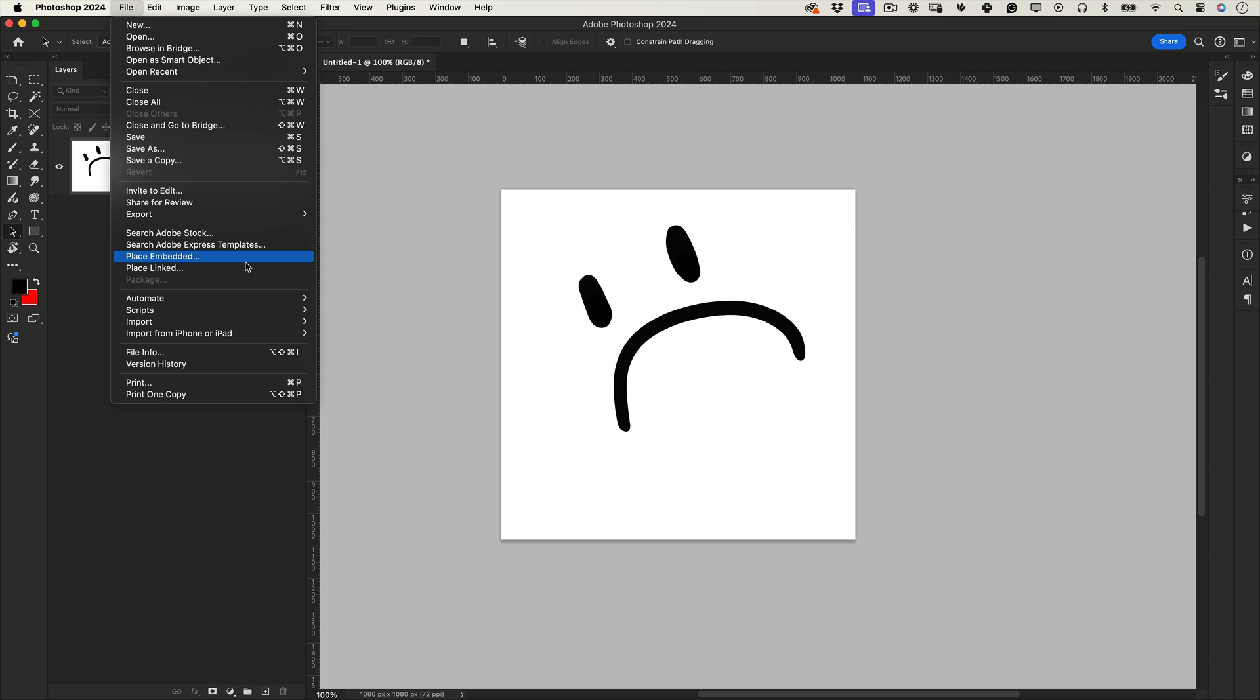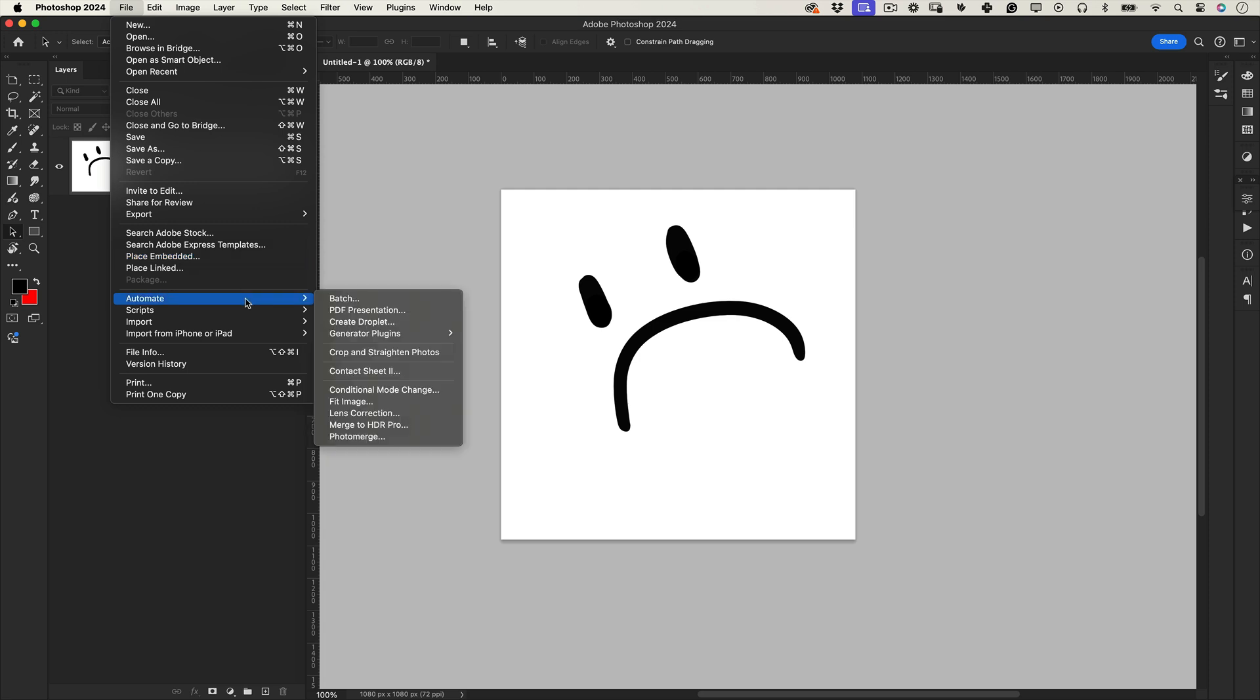Here's the quick fix: the image generator script is now located under Automate > Generator Plugin > Image Assets. If the generator plugin is grayed out, you need to activate it manually.